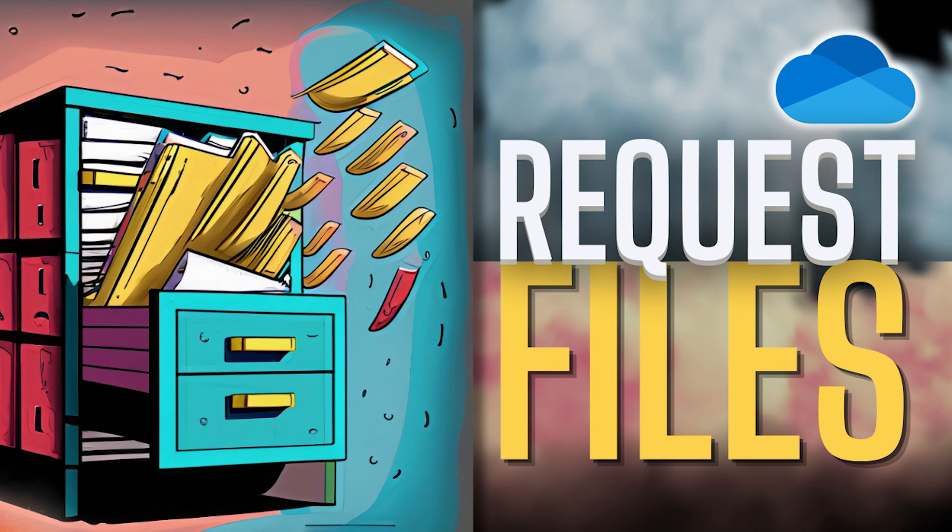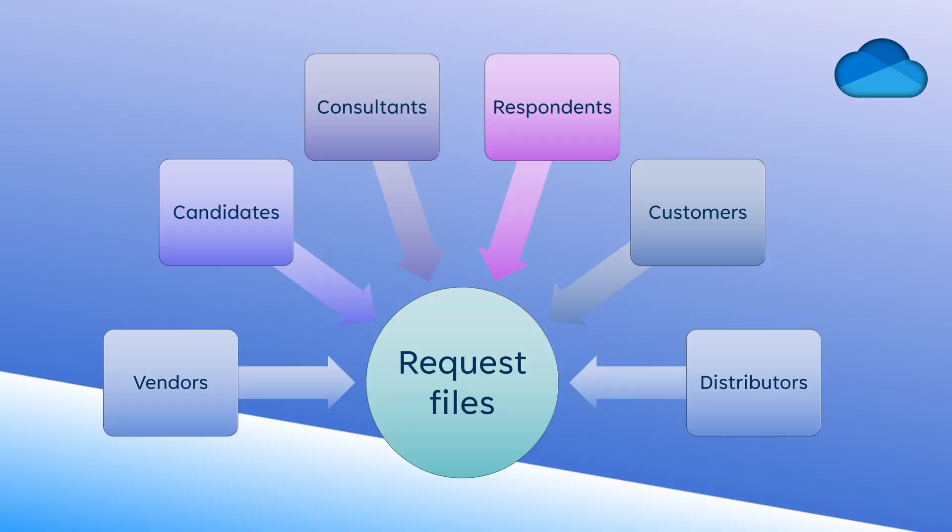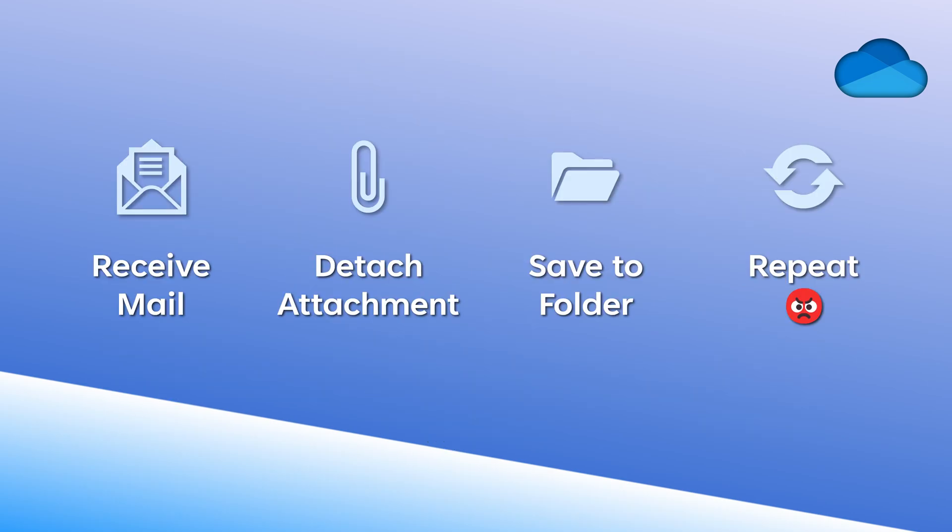Very often, we need files to be collected from people who are external to the company. They could be vendors who are giving quotations. They could be candidates who are sending your resume. And usually, this happens on email. They send you a mail with attachment. You have to detach the attachment one by one and put it somewhere.